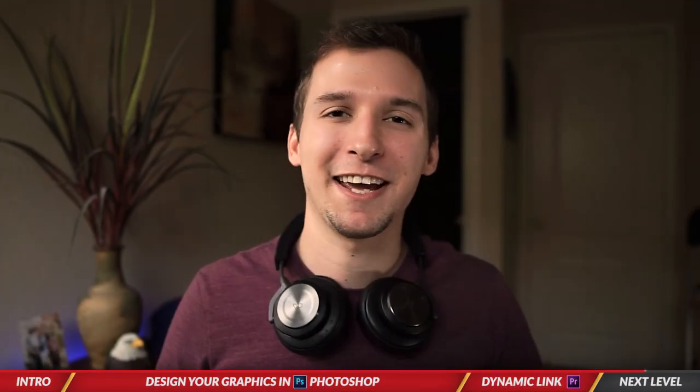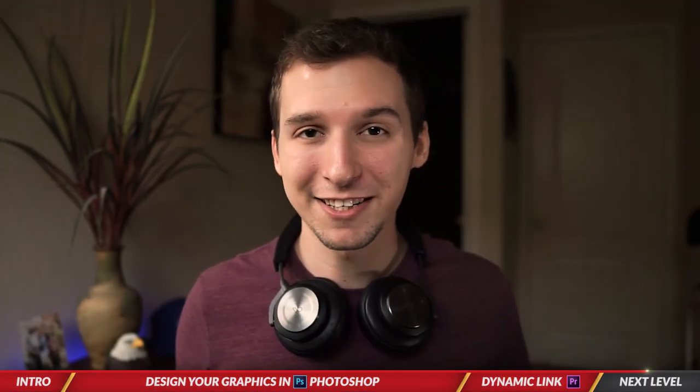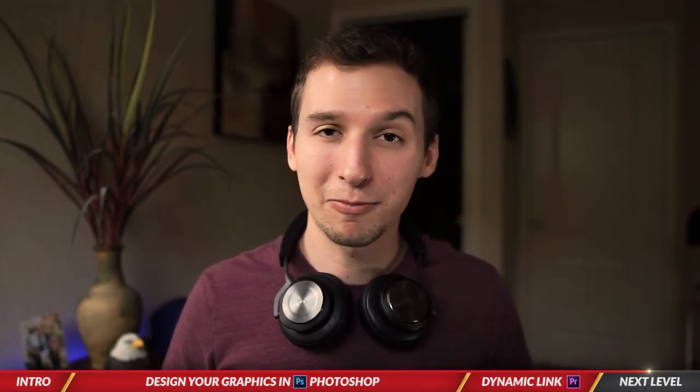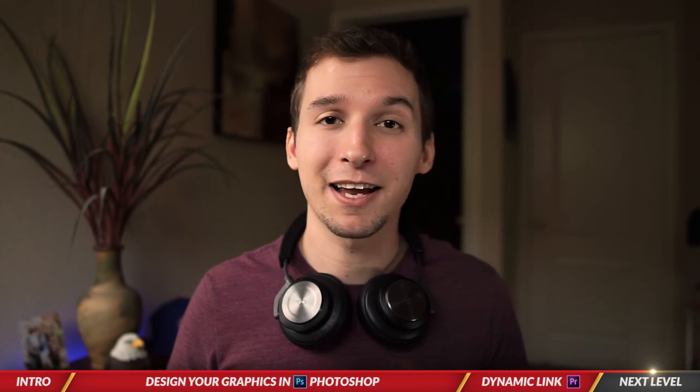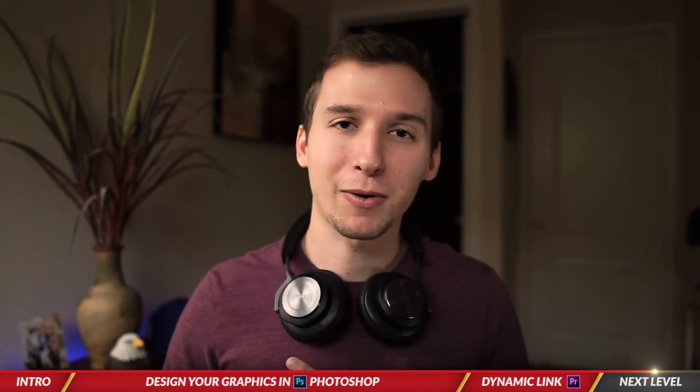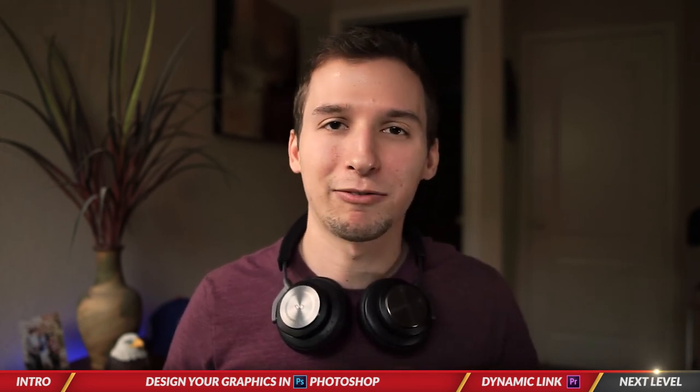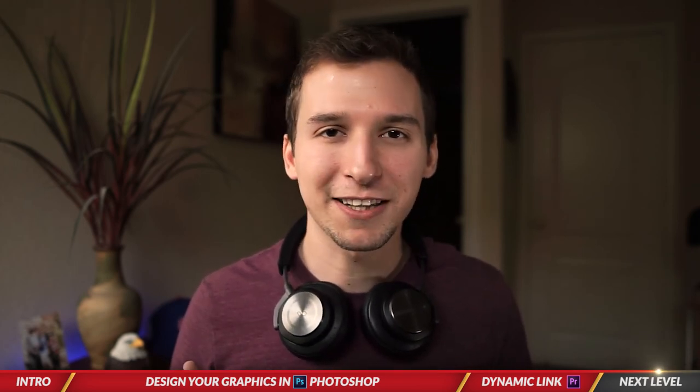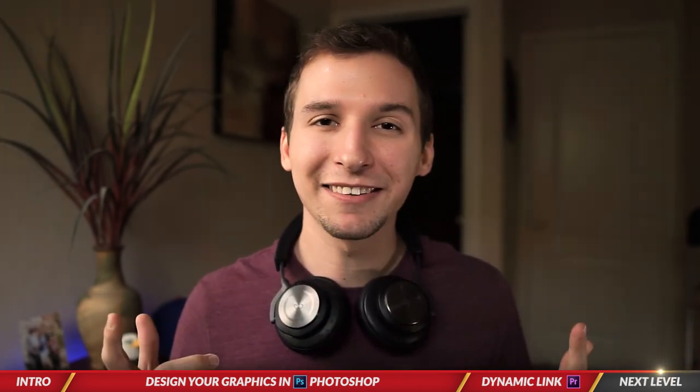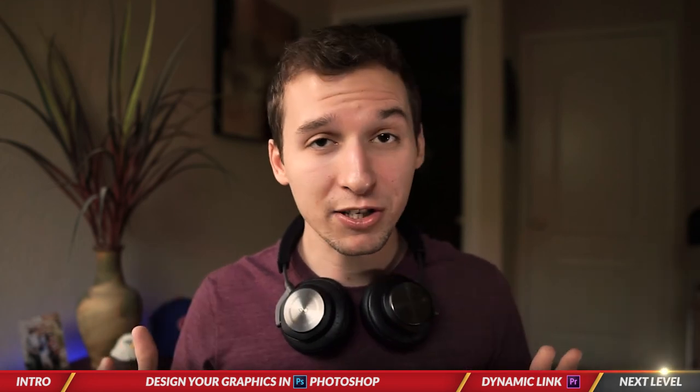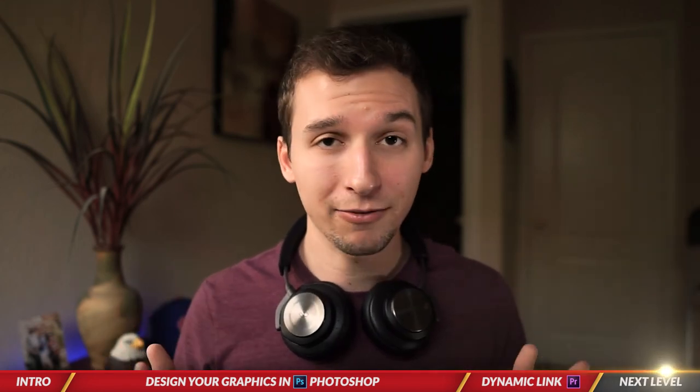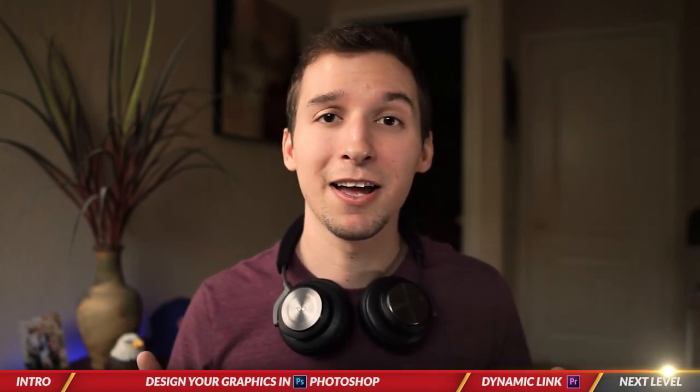I hope you guys learned something today as I had a lot of fun teaching it. Please remember to give this video a thumbs up if you liked it and be sure to subscribe for more videos just like this one. Go ahead and leave a comment down below if you have any questions. I'll definitely get back to you. And yeah, thanks guys, see you in the next one.